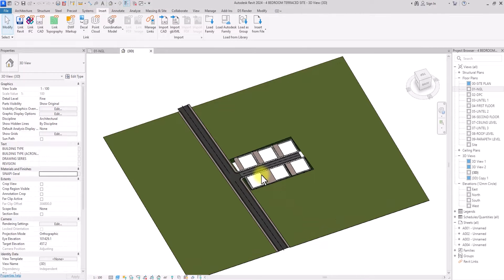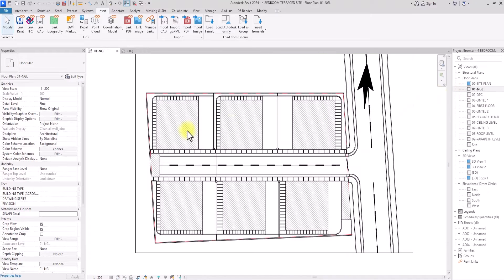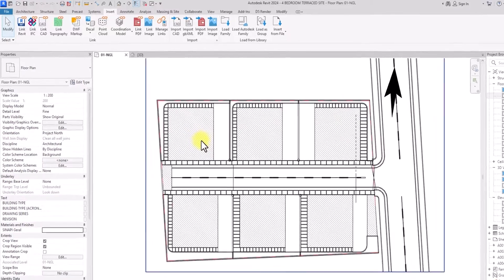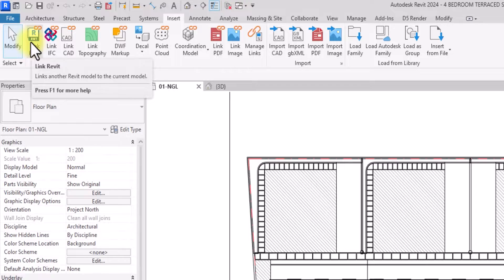As you can see we have a site plan here and I'm going to be linking some other project models into this site plan. The first thing to do is to go to a plan to get an appropriate view, then go under the Insert tab. Under this Insert tab we are going to see the Link Revit option.